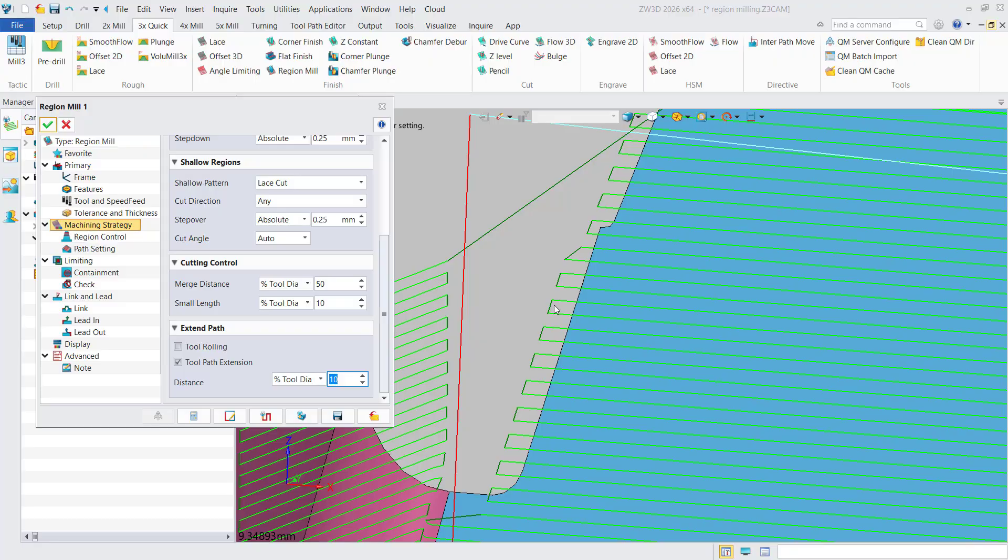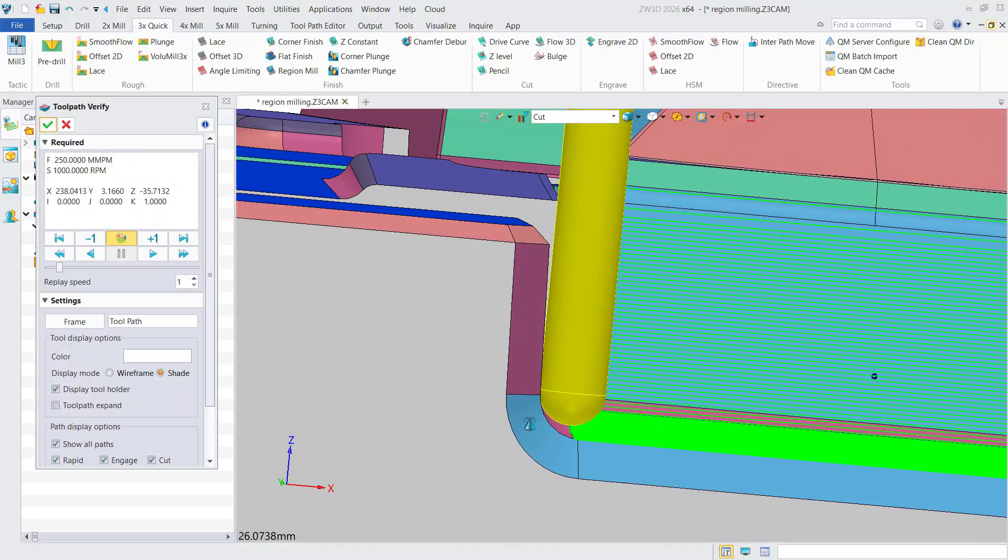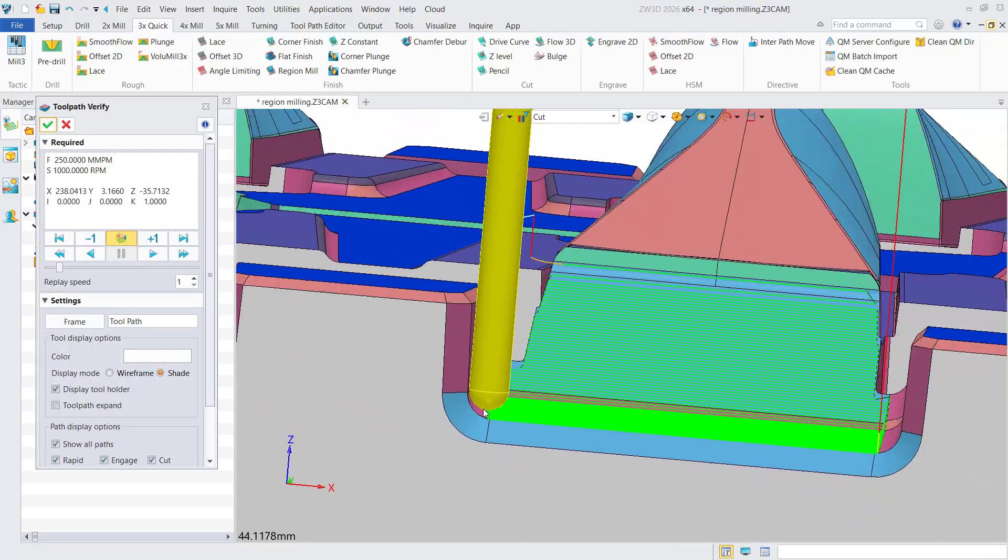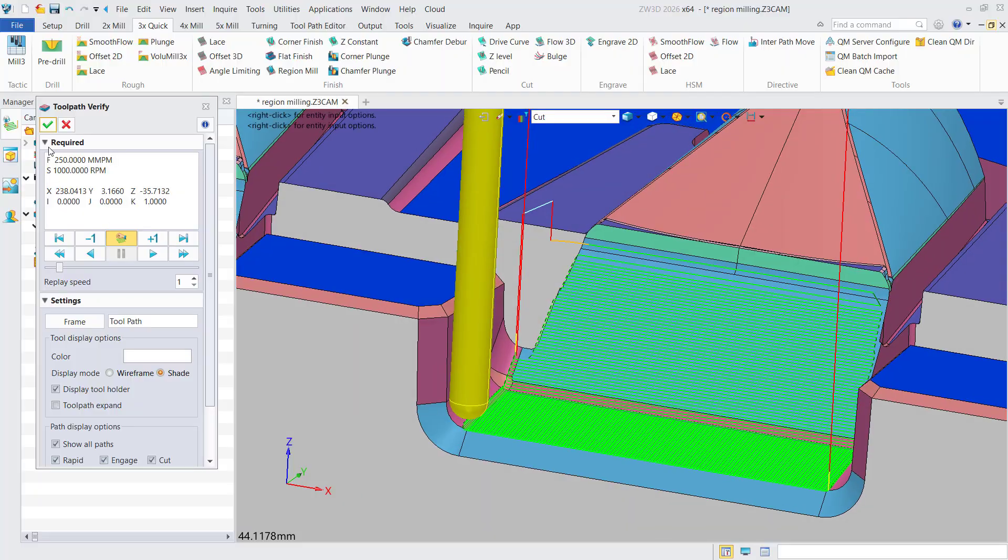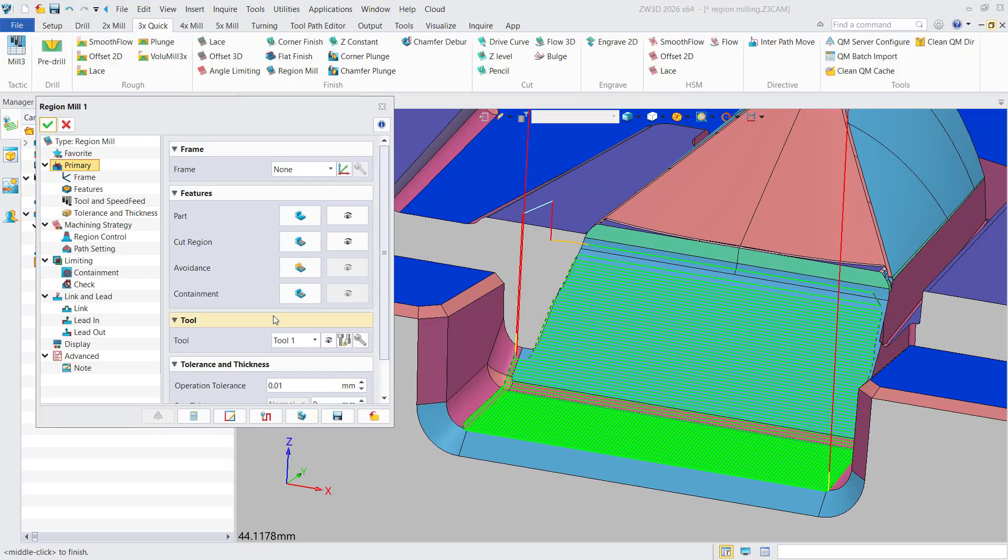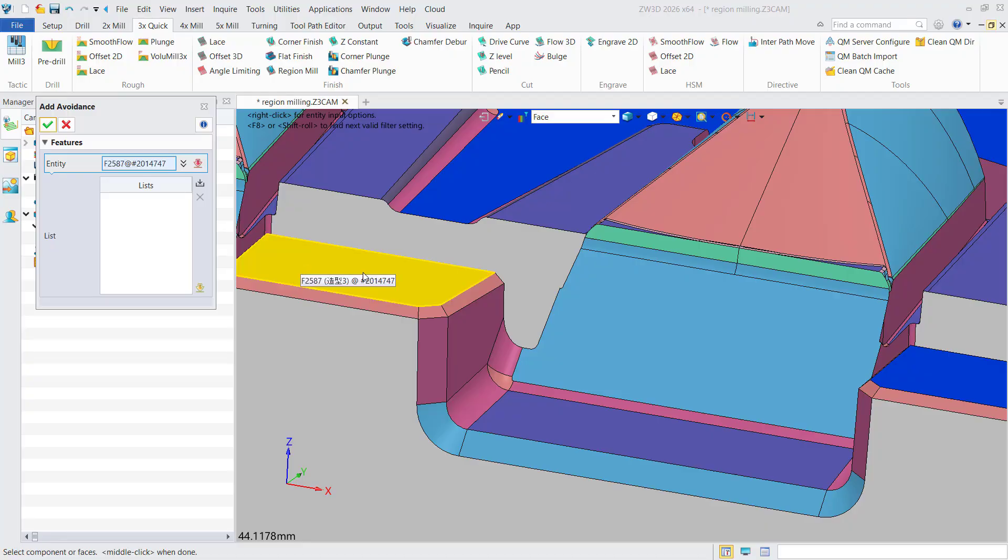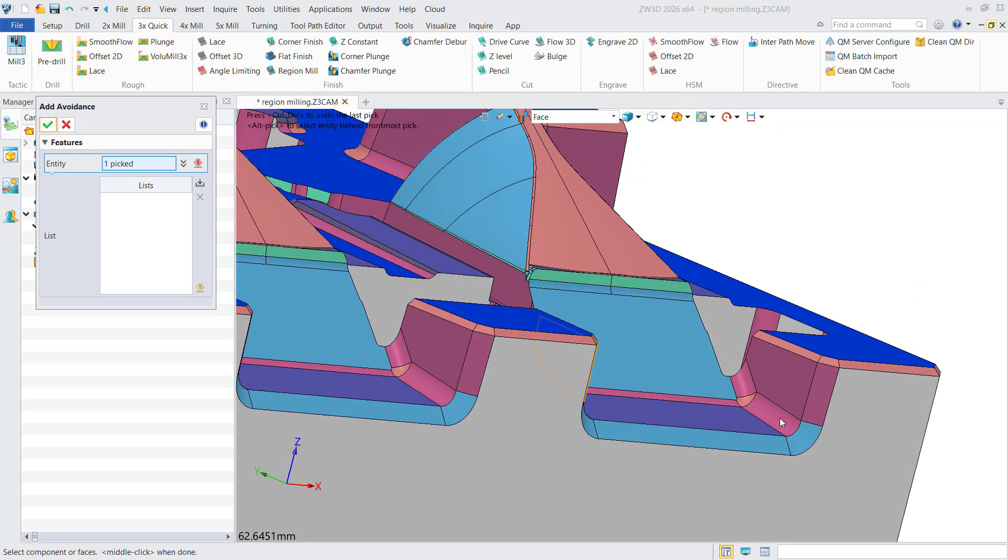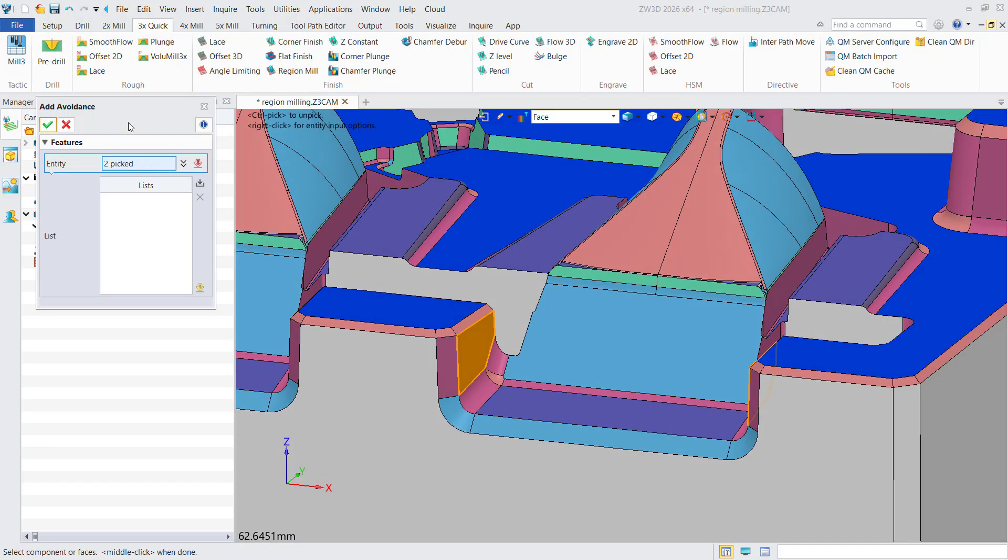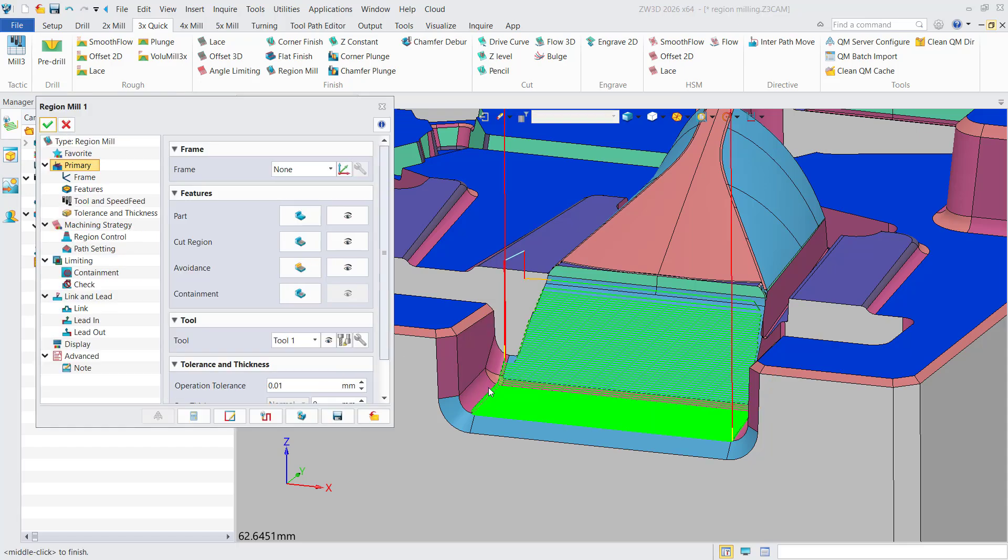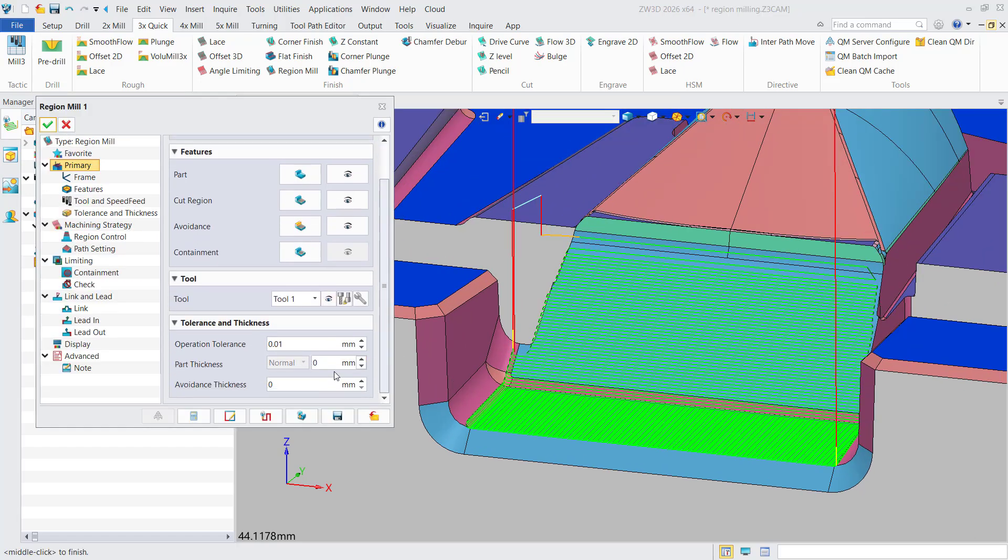This allows extending toolpaths during machining with the extension distance limited to 25% of the tool diameter. At the same time, the operation provides tool avoidance capability. Two side faces can be set as avoidance features with a specified clearance thickness to prevent tool interference.